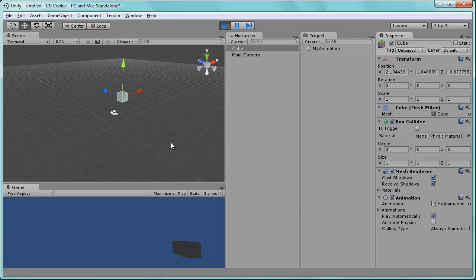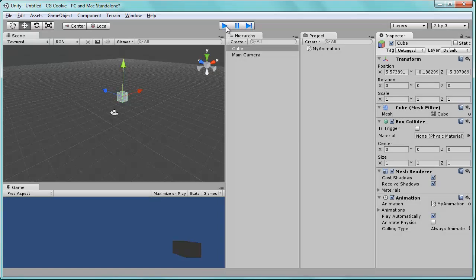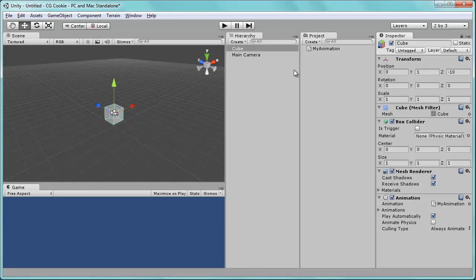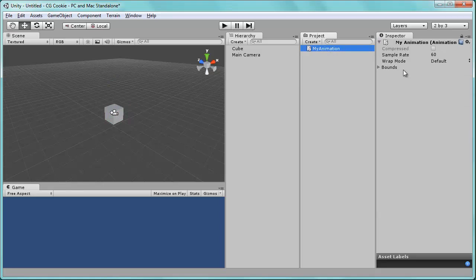There it goes. So simple simple. We have our animation happening. Maybe though we want this to constantly loop or go back and forth. We've got a couple options on that. So we just need to go to the animation file in your project list over here.